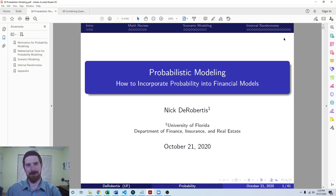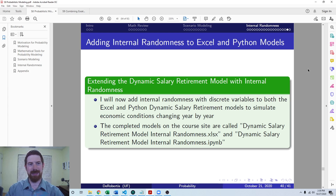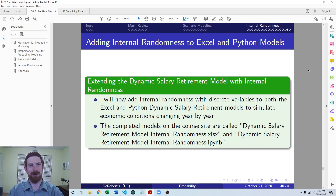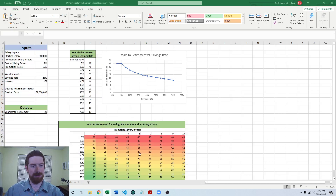Hey everyone, this is Nick DiRibertas teaching you financial modeling. Today we're going to be talking about how to add internal randomness to an existing Excel model. This is part of our lecture series on probabilistic modeling. So we've covered what internal randomness is, and now we're looking at how we can apply that within an existing model. In this video we're going to be adding it to the dynamic salary retirement model in Excel, and in the next video we're going to do the same thing with the Python version. Let's go ahead and jump over to that model so we can start adding this.